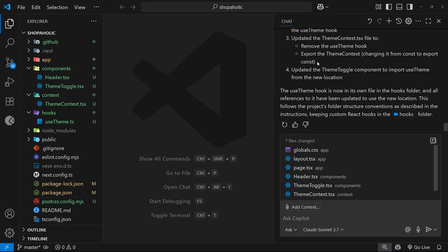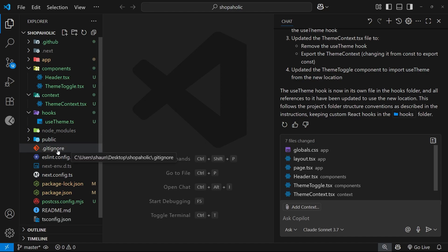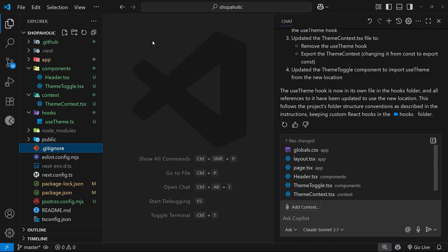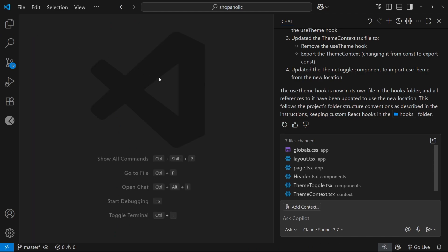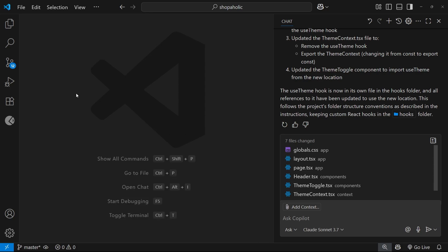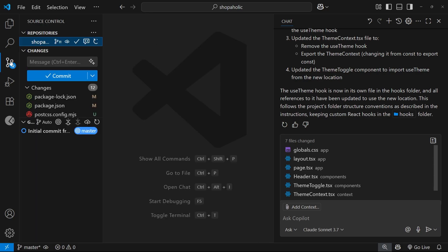But when you scaffold a new Next.js project, it automatically initiates a new Git repository within the project for us, and we can just start making commits and new branches within this repo. So you can either use the terminal or you can use the source control tool in VS Code, which comes with some nice Copilot features, so I'm going to be using that.